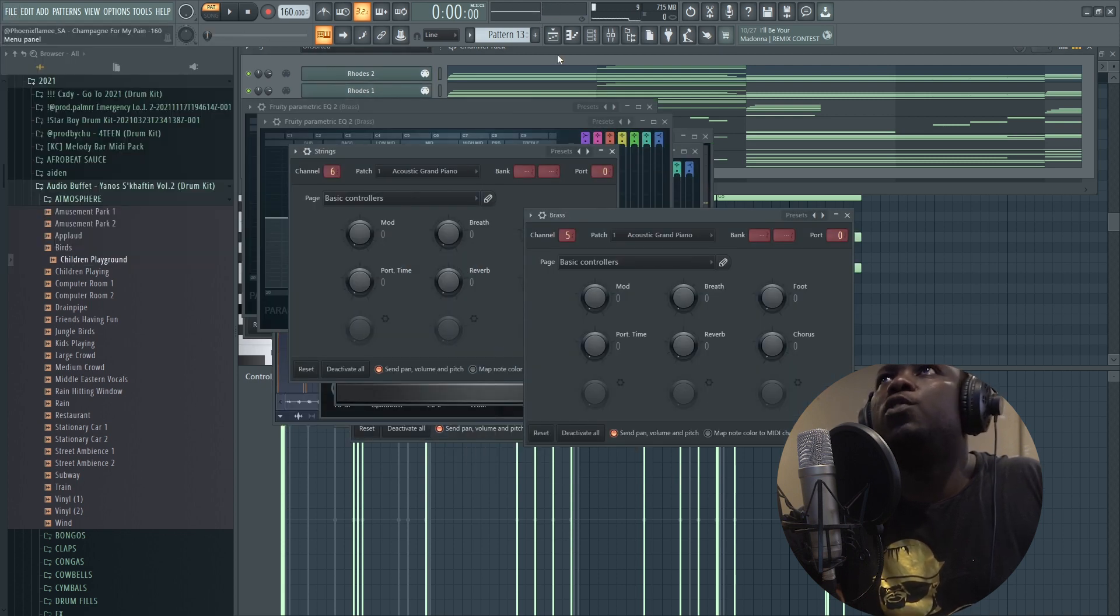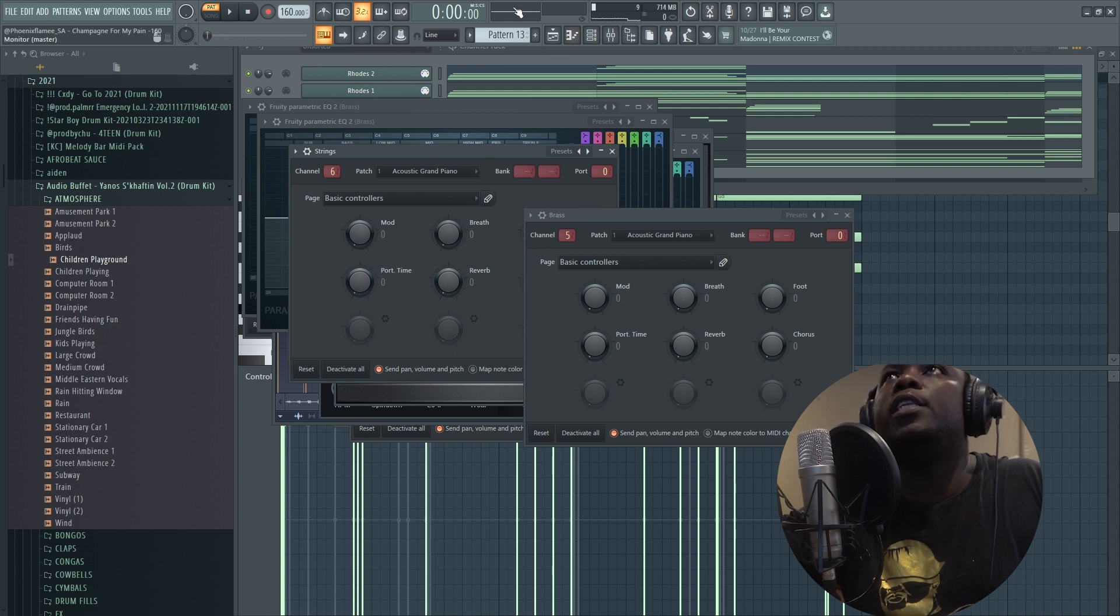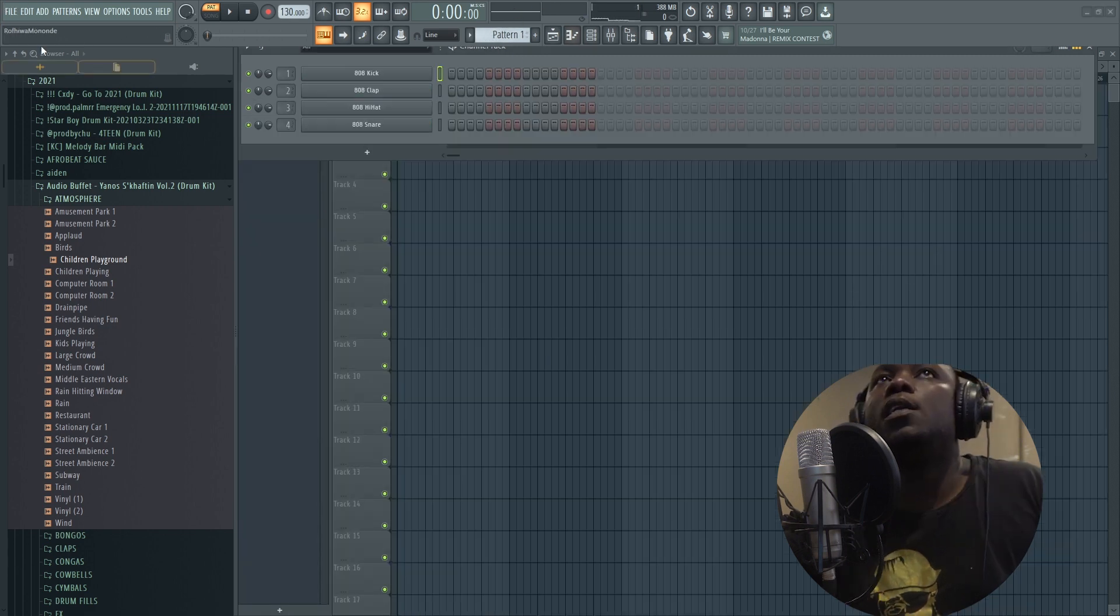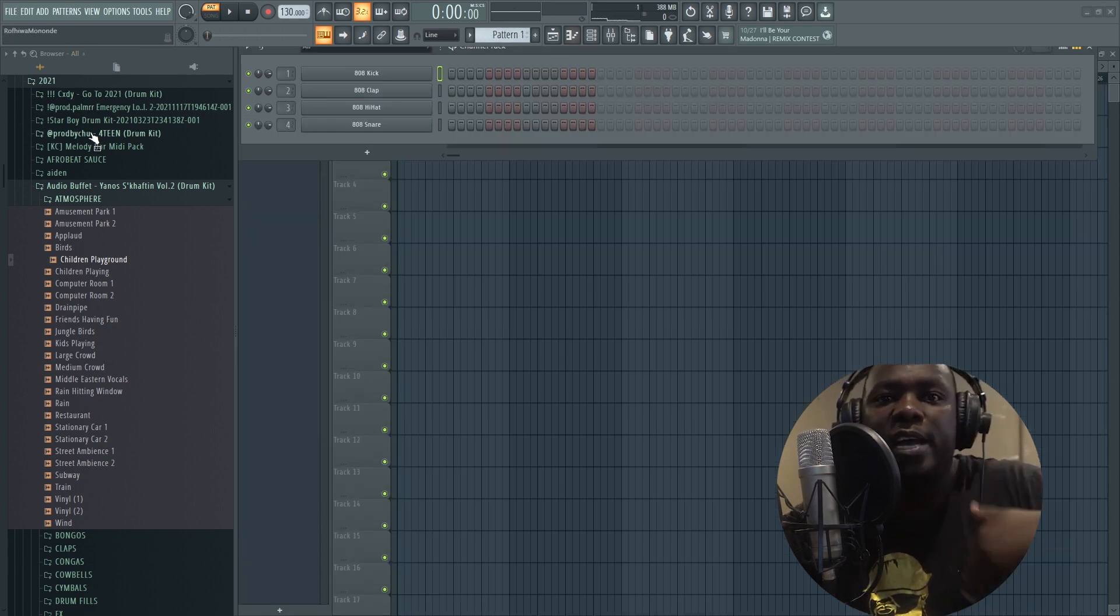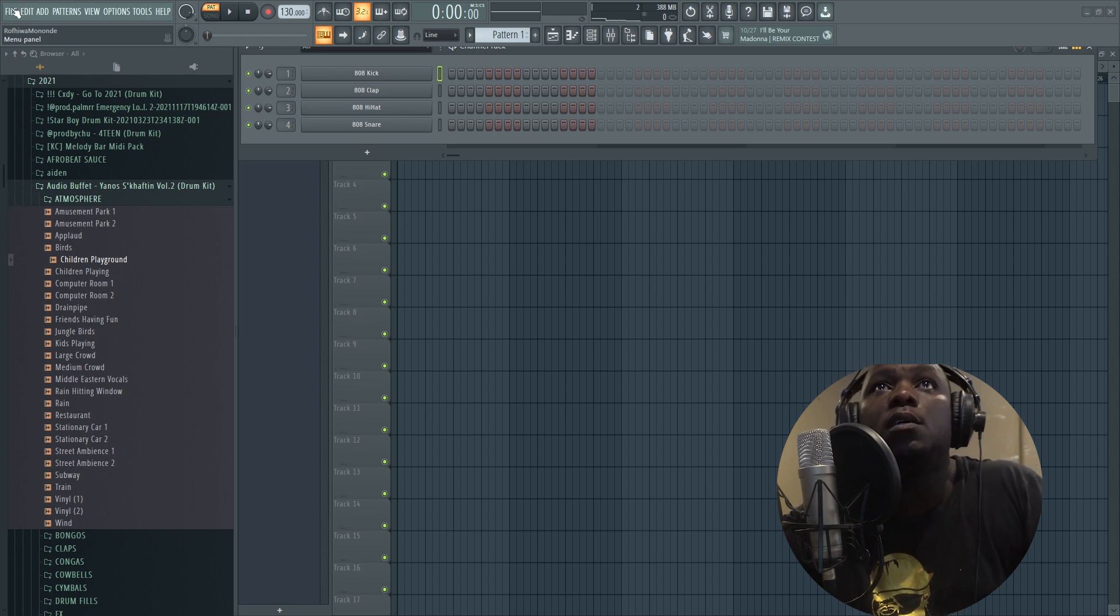So once you have done that, you can create a new project in order for you to bring it back into a new session.